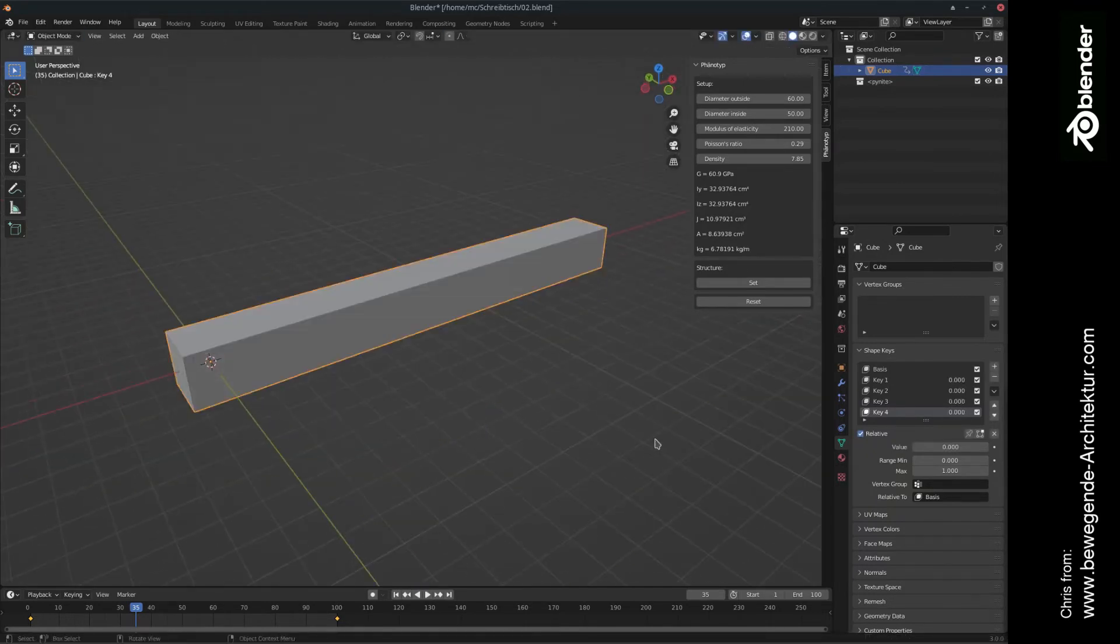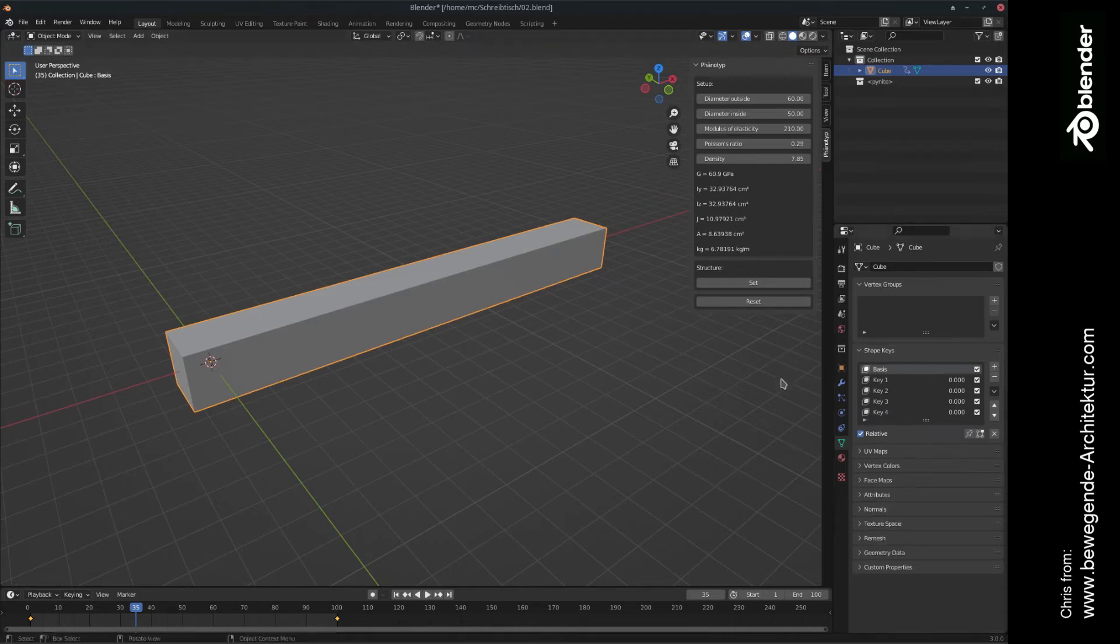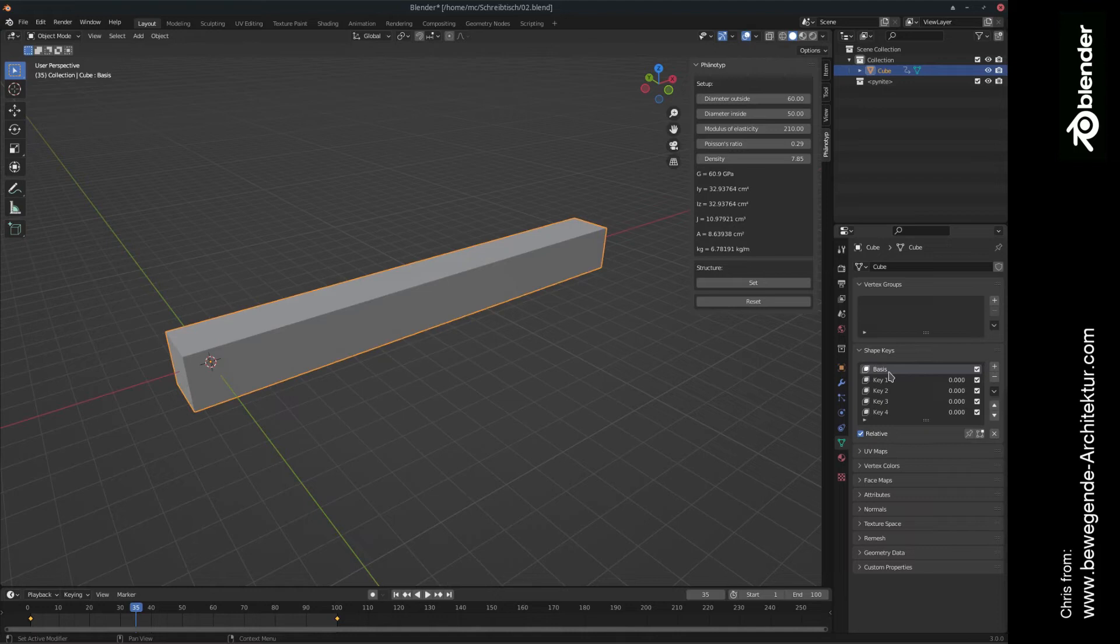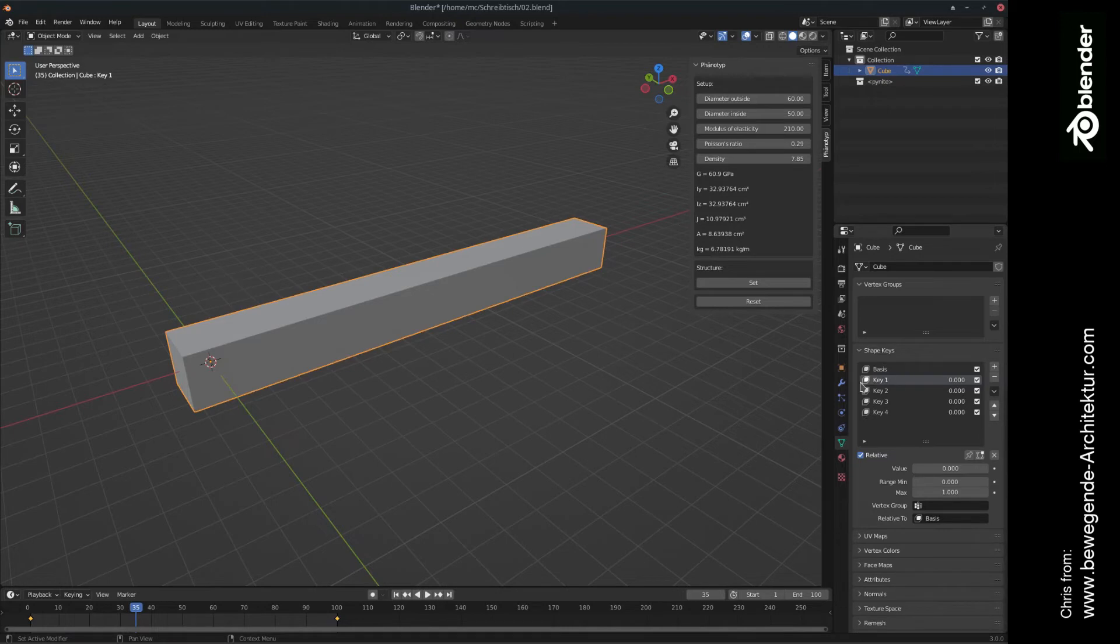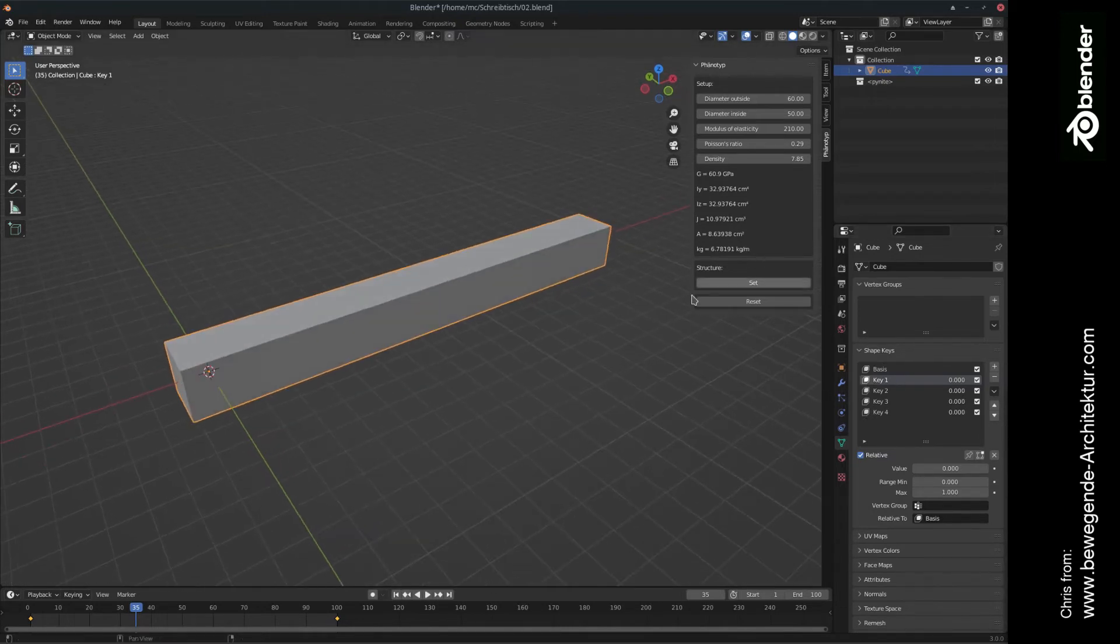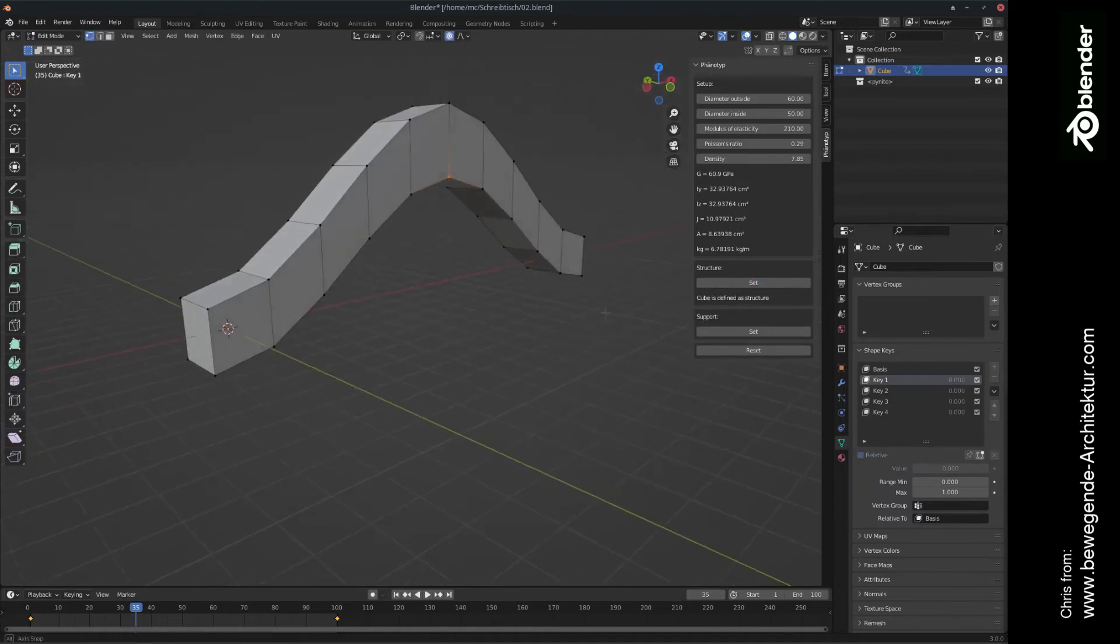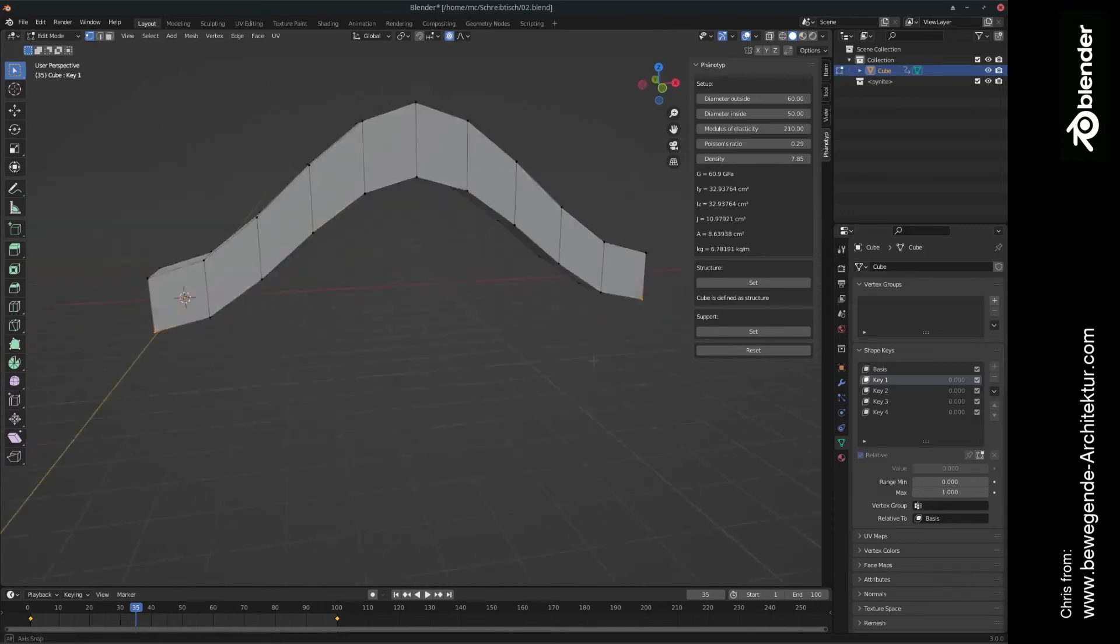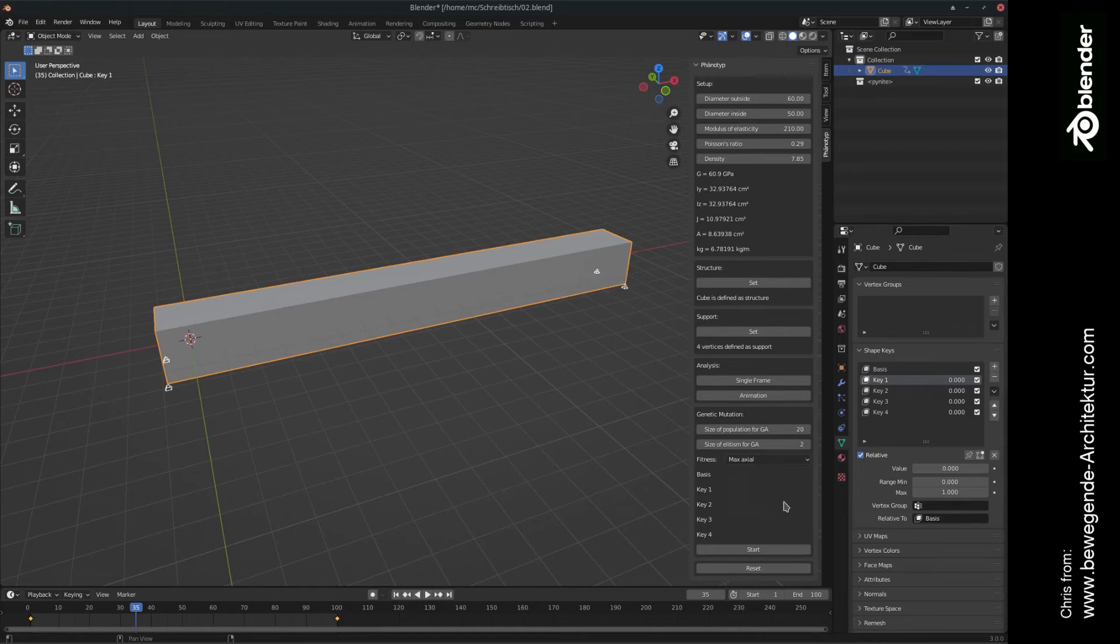And now we have a set of four shape keys. So please be aware that basis is excluded from the genetic mutation. So you cannot change the basis to another value. So only these four keys are used in what we're going to do next. So like in the other videos, we're going to set structure. We're going to define four points in order to work as a support. And let's check this out.